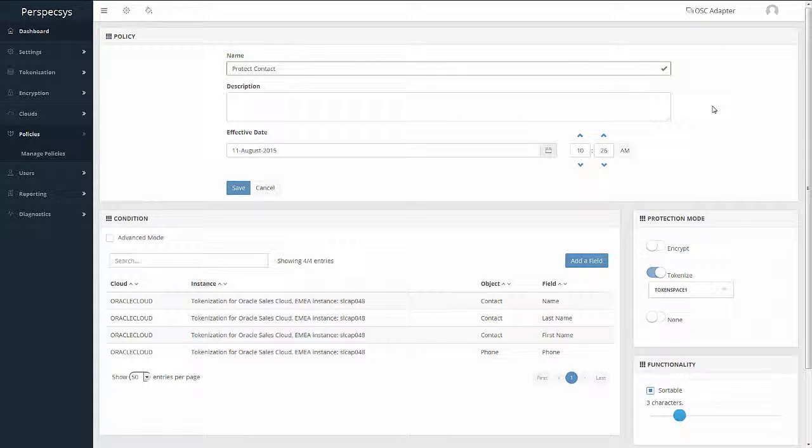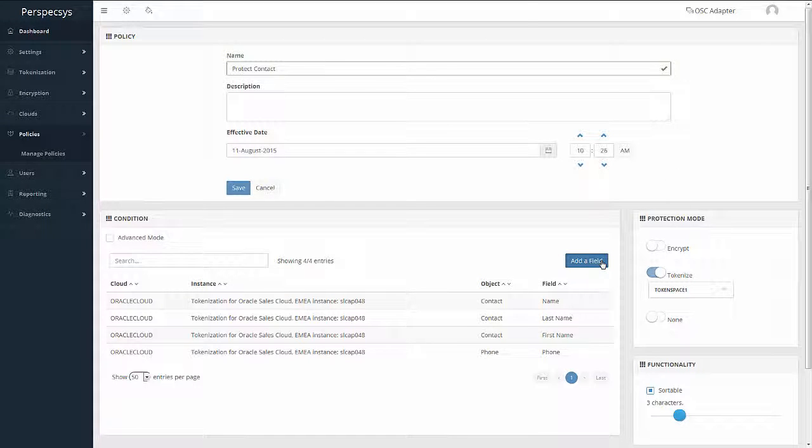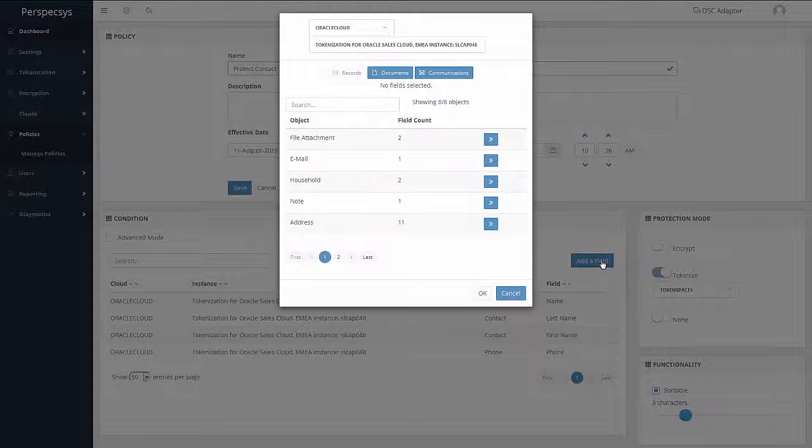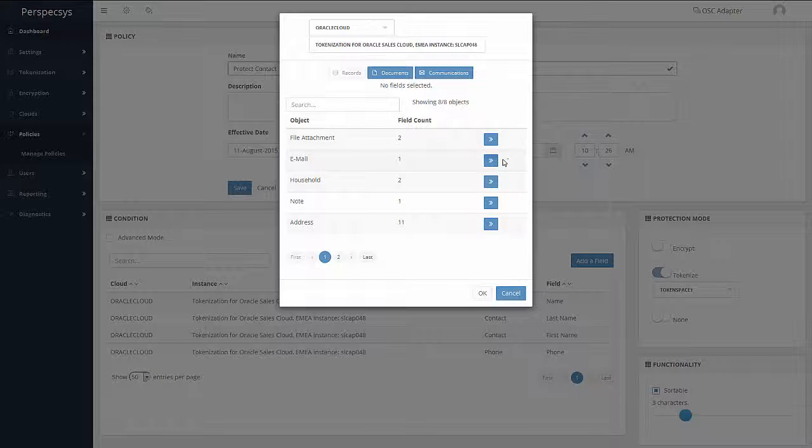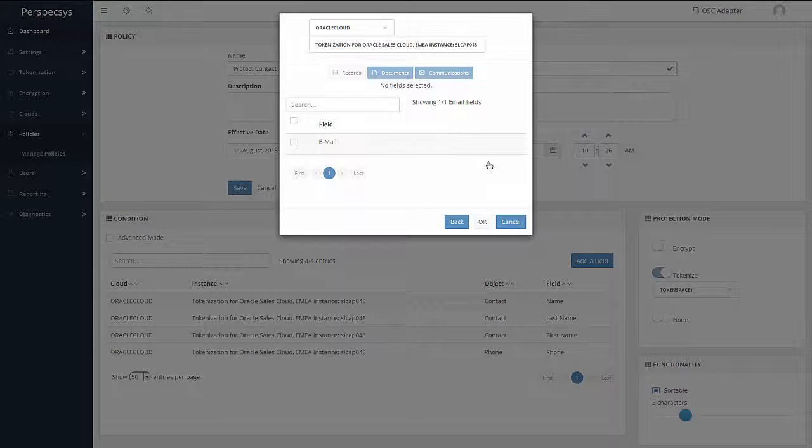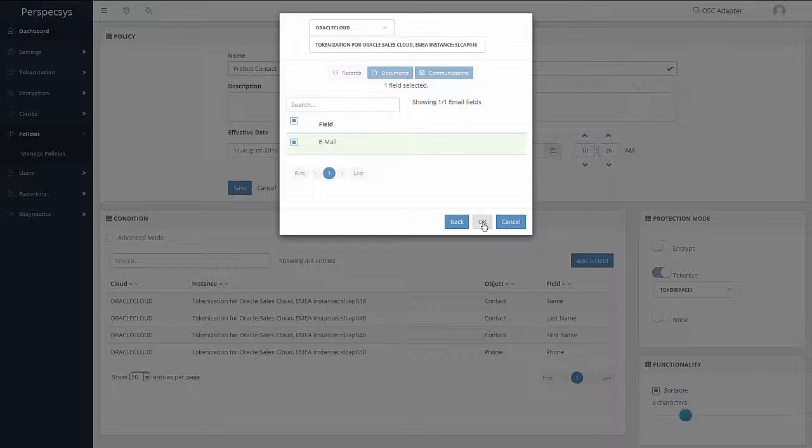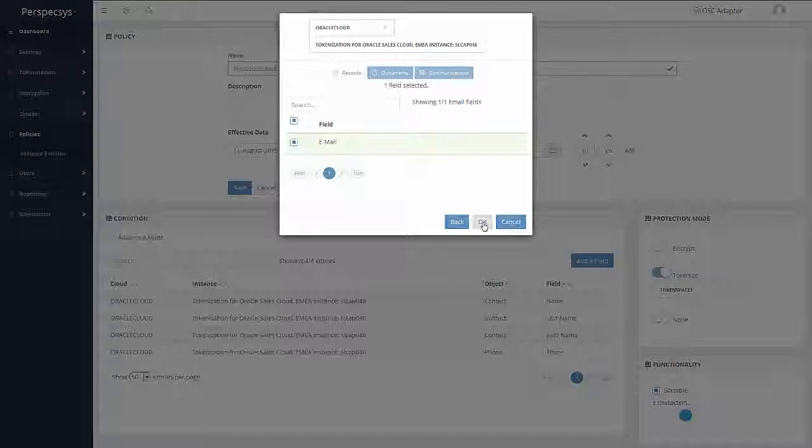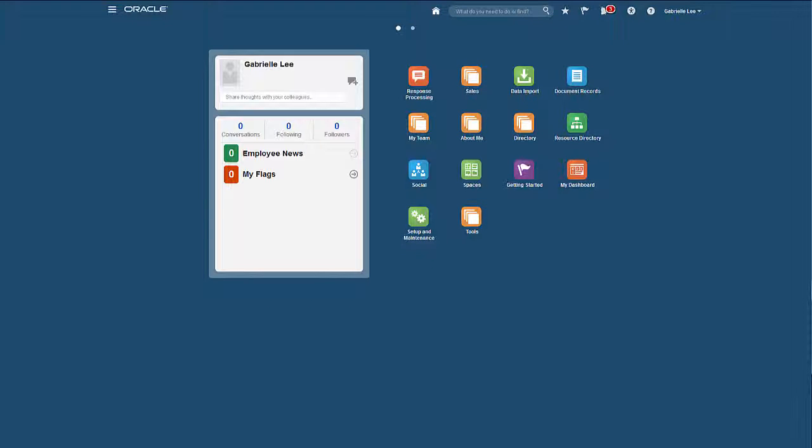In this case, let's look at adding some more protection to the contact object. We would click on the Add Field button and choose attributes from the list of objects or attributes that are made available for protection. Note that any custom attributes or objects that are enabled for protection will appear here for selection.